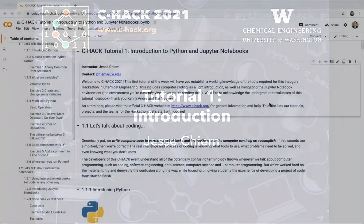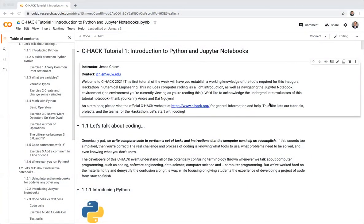As a reminder, if you have any questions about the hackathon — the projects, setup, or contact info — the link I have here is to the official C-Hack website, c-hack.org. All the info should be there.